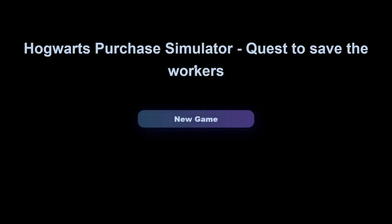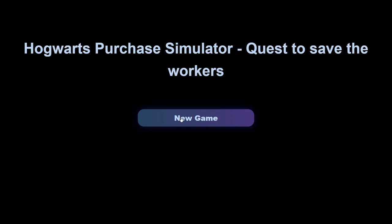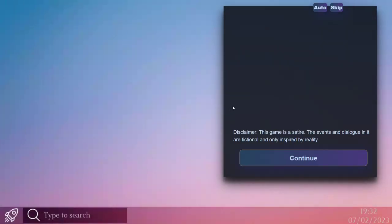Let's start. Hogwarts Purchase Simulator, Quest to save the workers. Okay I pressed start already but that's okay, you know, it might have loaded in if I had a save file. New game.